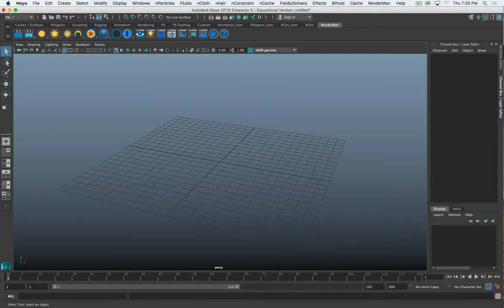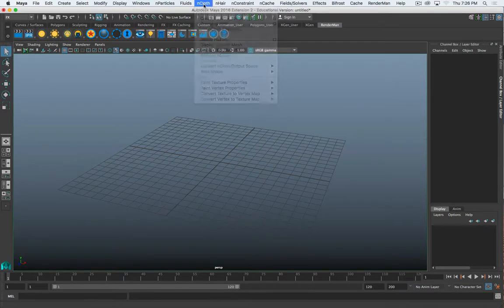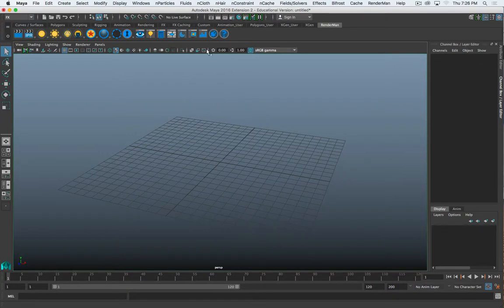I've got a new scene. I've gone to the FX menu set — this is in Maya 2016. It's also there in 2017. In 2015, I think it's called Dynamics. But FX is what we want because it has the nCloth menu. It's got all of your simulation effects up there.